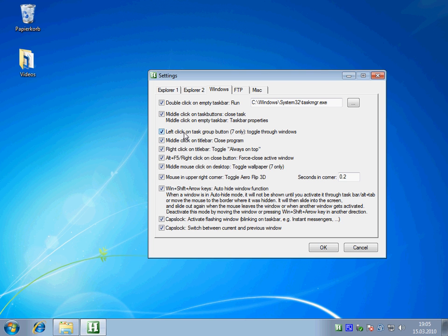And the third one allows you to toggle through windows when you have a window group open and click on it. And then there's another one that allows you to close windows by clicking on the title bar.